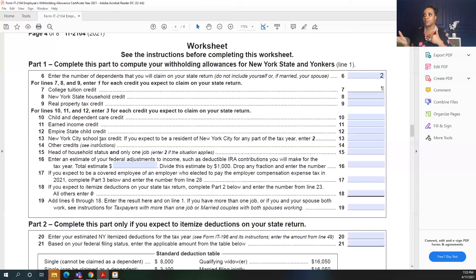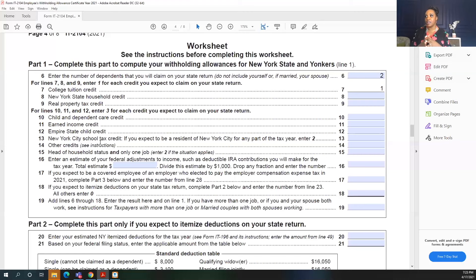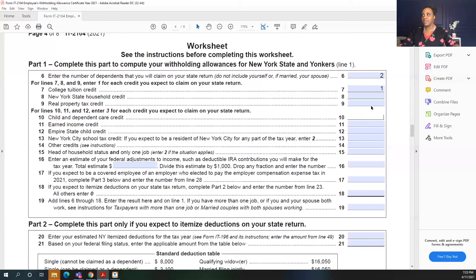You don't want to select something here and then when you file your taxes, you've already taken a credit, had less taxes coming out of your check, and now you owe money at the end of the year. The options include line 10 child or dependent care credit, line 11 earned income credit, the Empire State child credit, and the New York City school tax credit. For this example, I'm going to select the child and dependent care credit. Keep in mind that most of these credits have income limits, so do your research before selecting.